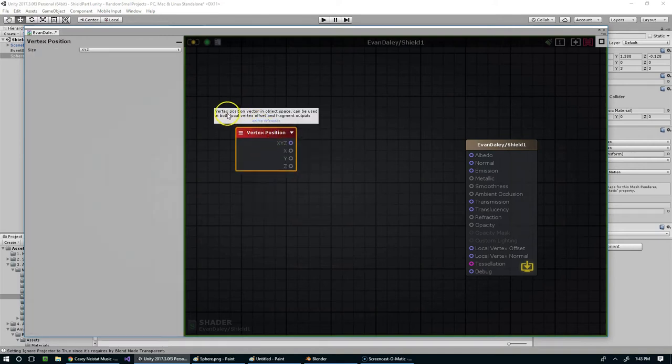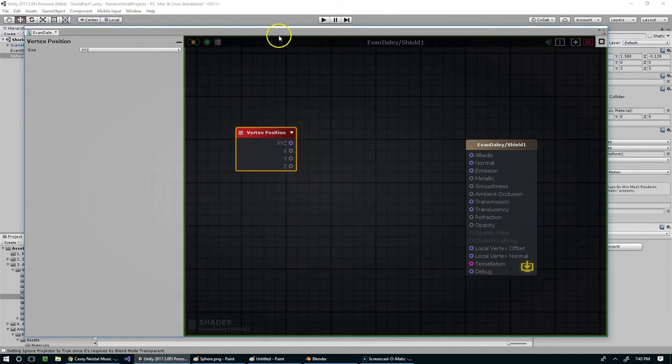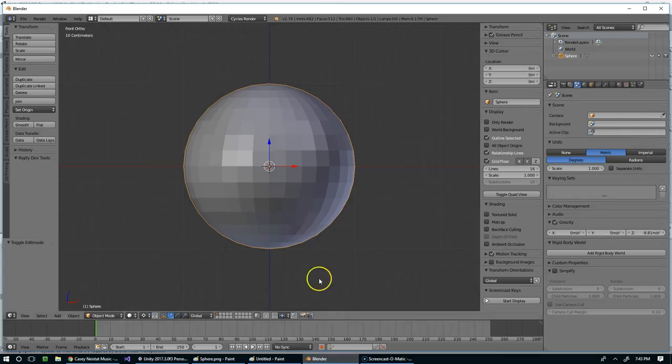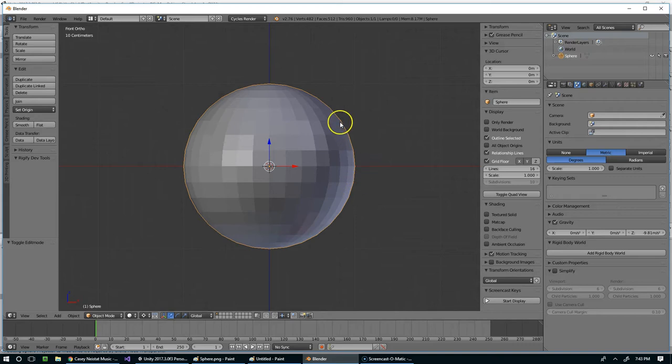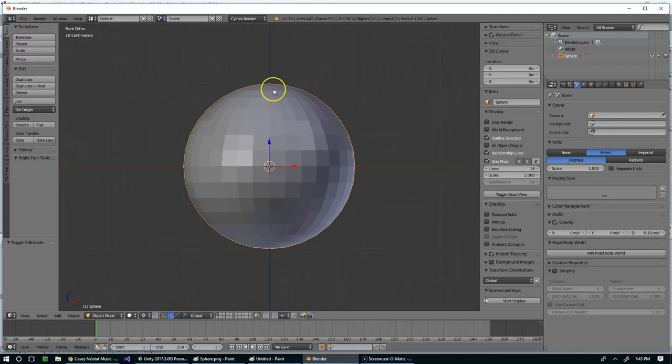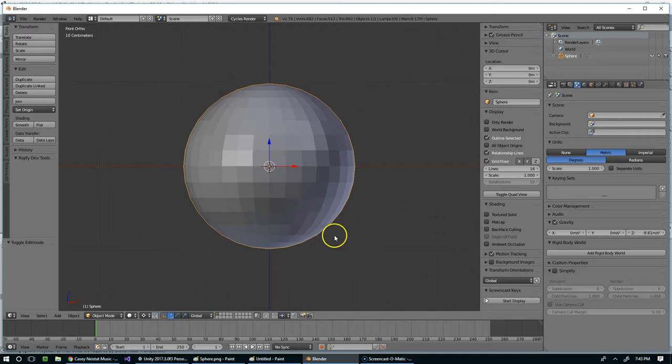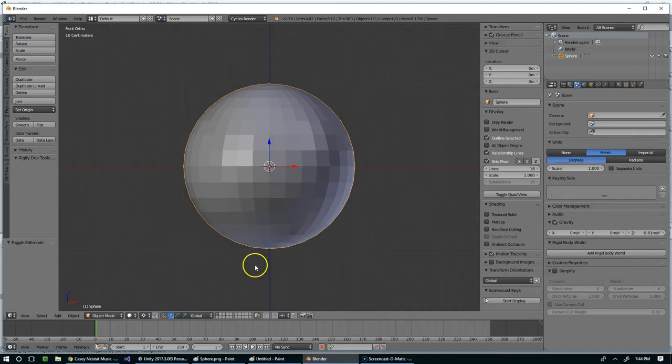Now if I highlight this, it says vertex position vector in object space. And so again, what that's saying is this sphere is on a scale of one, so we've got one unit this way, one unit this way, one unit straight toward the camera. And if we rotate this object, its local axis rotates as well, and so the position relative to the axis won't change. This is purely local space.